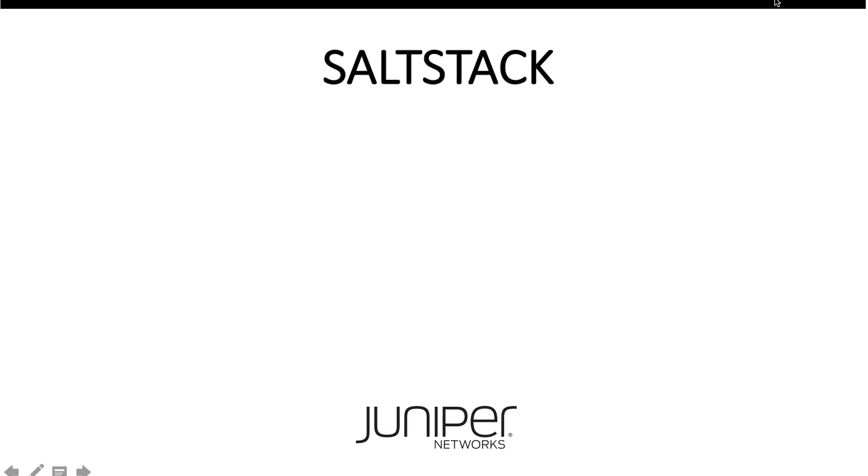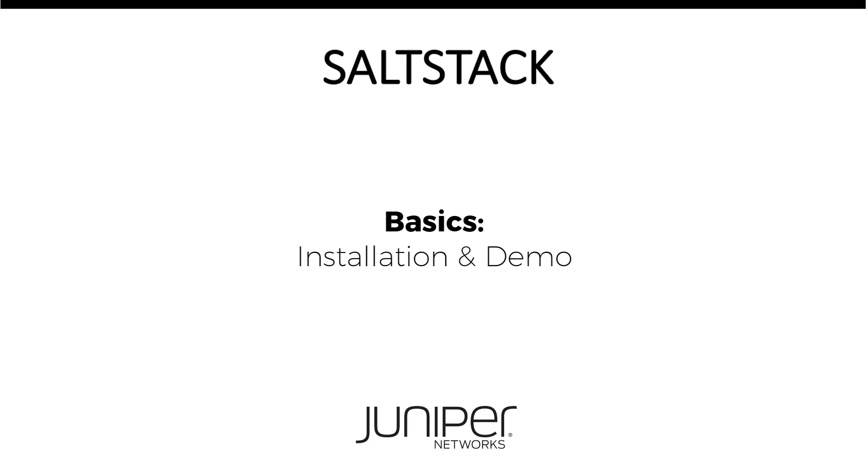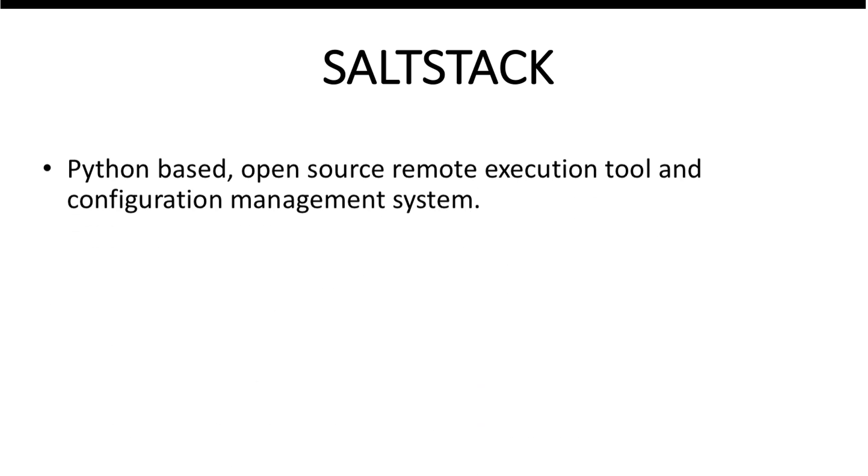Hello, this video provides a brief introduction to SaltStack, its installation process and demos a simple Salt setup.